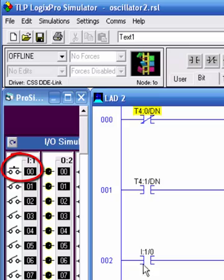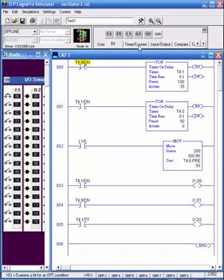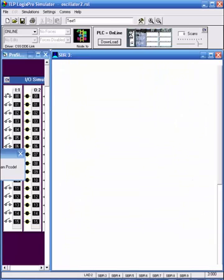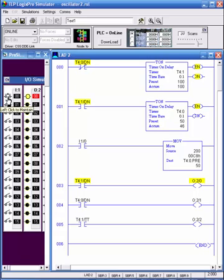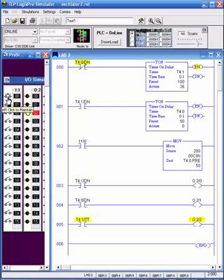I don't want this executed every time - maybe only when somebody pushes a pushbutton. So I'll add an XIC for input I:1/0, which is this pushbutton. When I push that button, I'll load 200 into the preset. Let's give this a shot: download, and things are oscillating with preset at 50 (five seconds). When I push the button I'll dump 200 in there instead - now it's going to have a much different duty cycle.